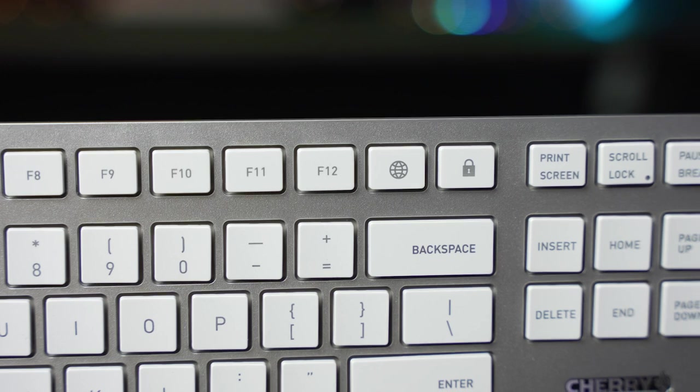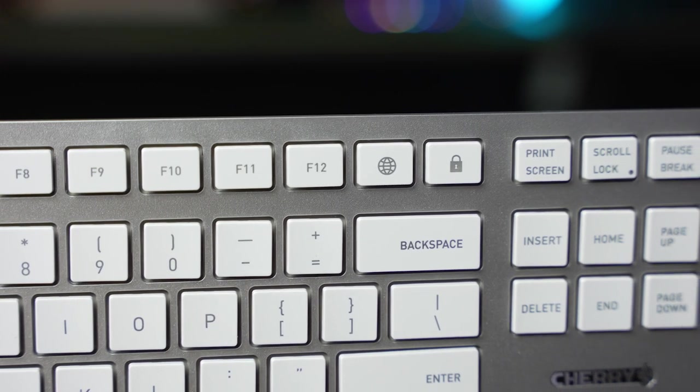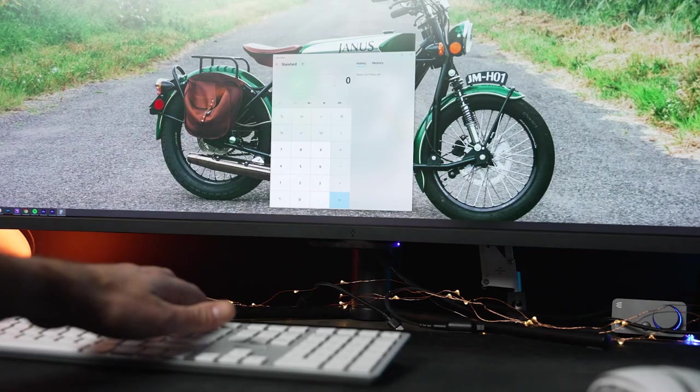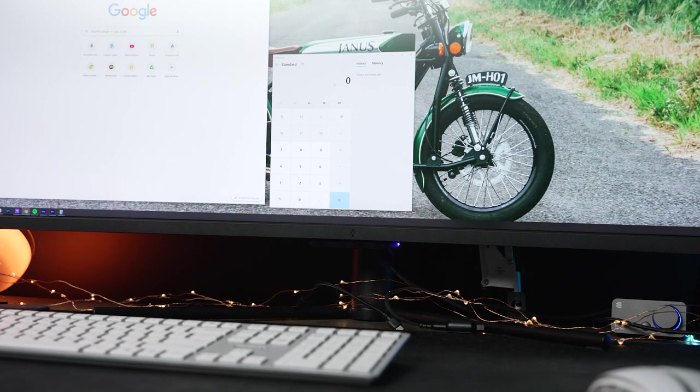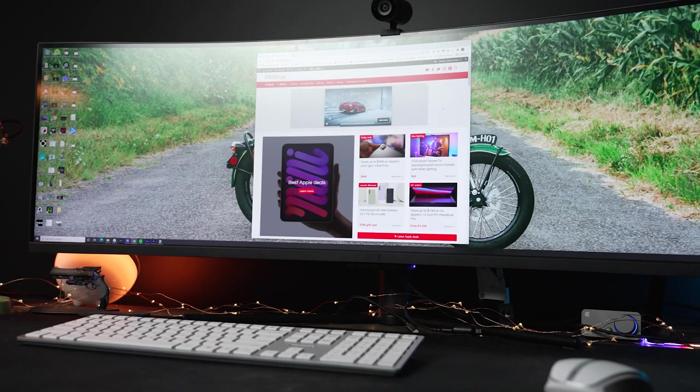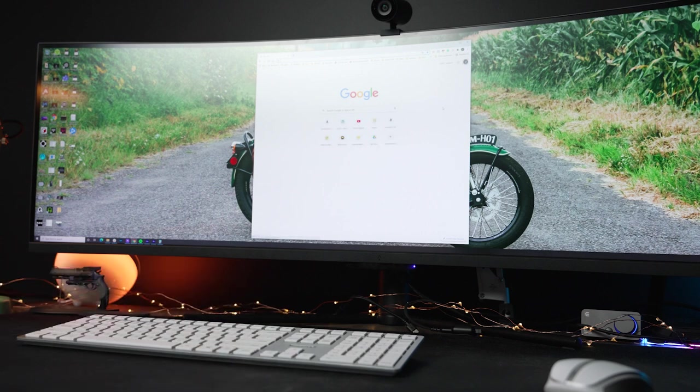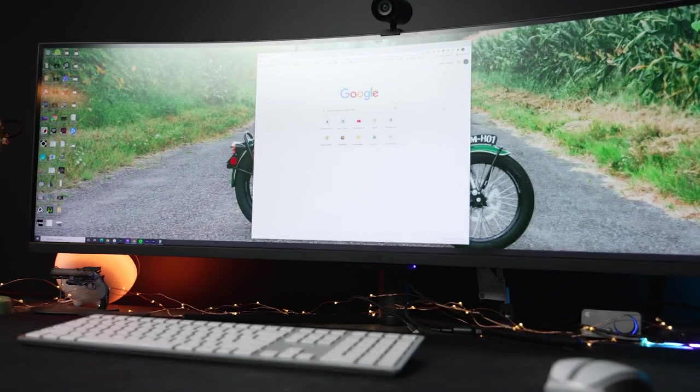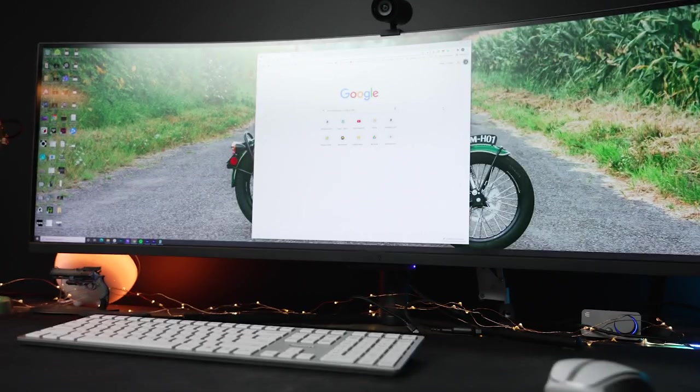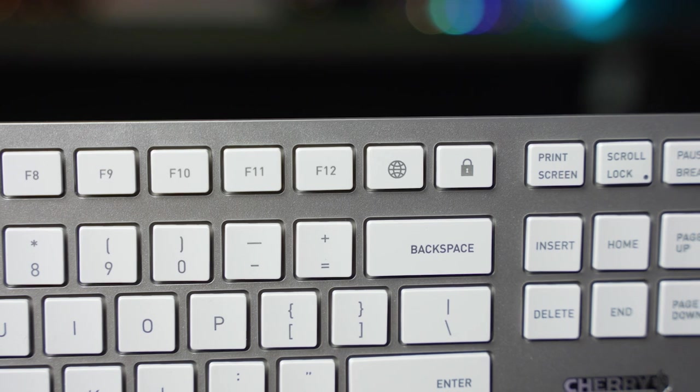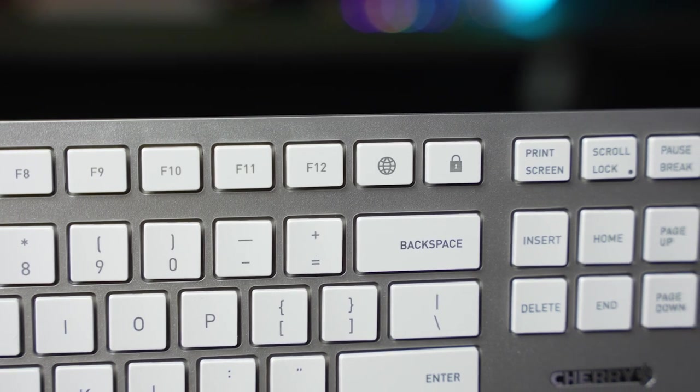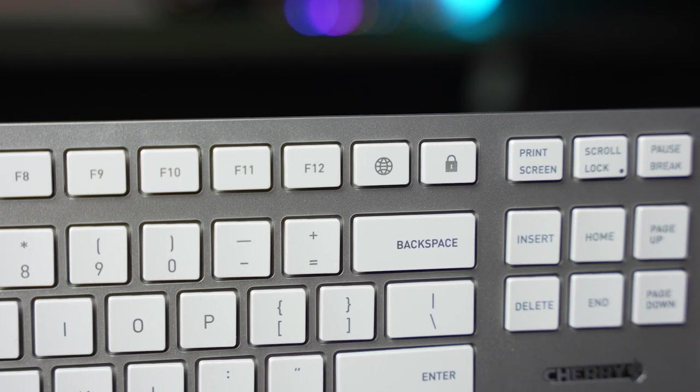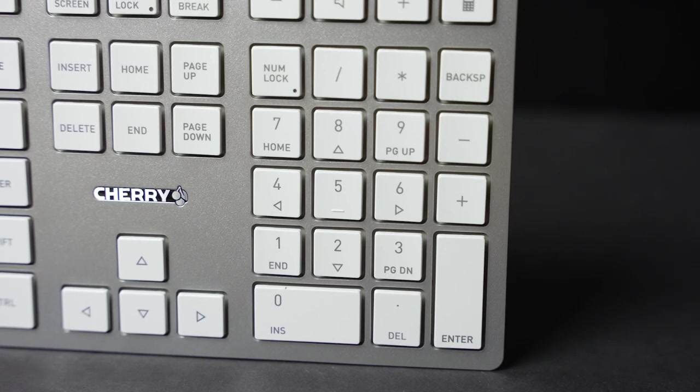Next to F12, for example, the keyboard has a web browser button that will swap over to your browser and open up a new window if you're in a different application, or take the current tab to the home page when you're already working in a browser. At least, that's how it functions with Chrome as the default browser. There's also a Windows lock button that will lock your Windows until you need your pin or password to get back in on the current user.